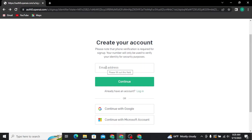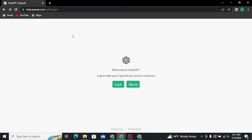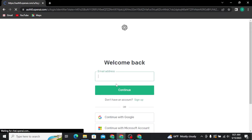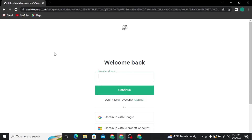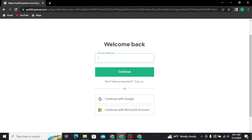Now if you already have a ChatGPT account, you simply need to tap on the Login button. You will then be taken to the login page, where you will get three sign-in options.